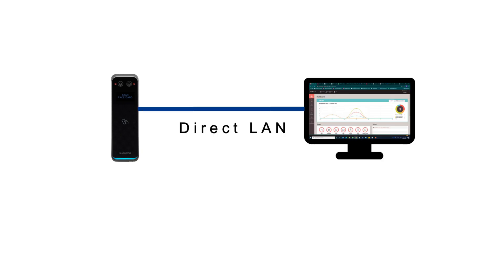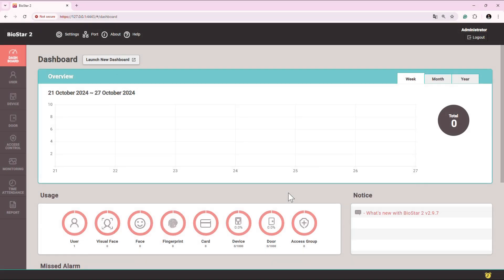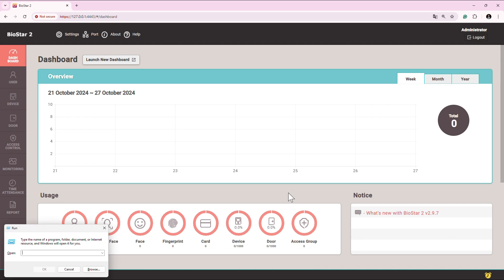As you already know that by default device is on DHCP and it is directly connected with the system. What you need to do is ensure that your system is also on DHCP.